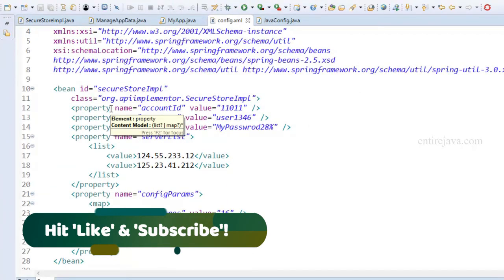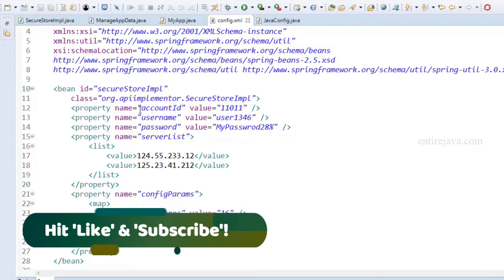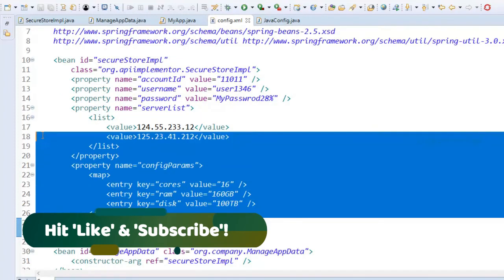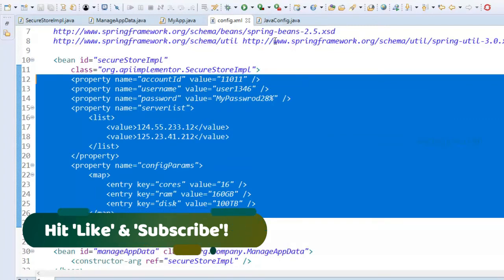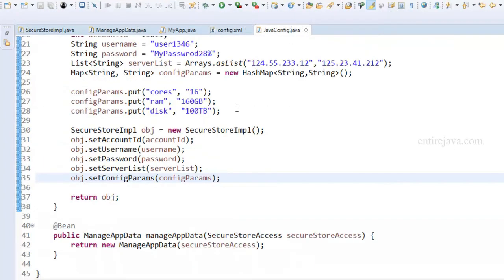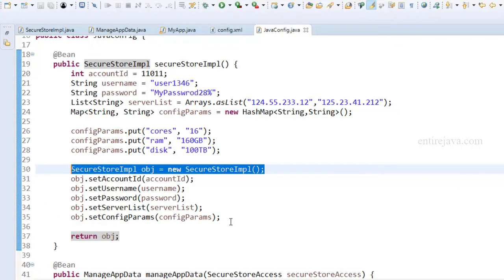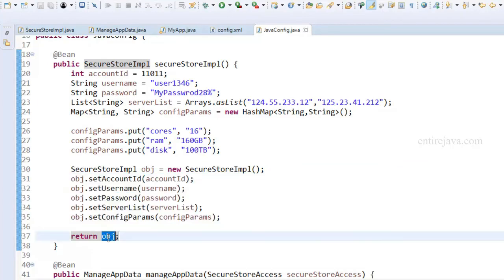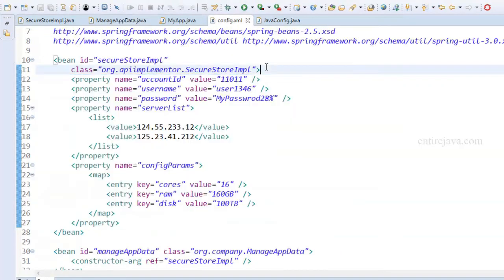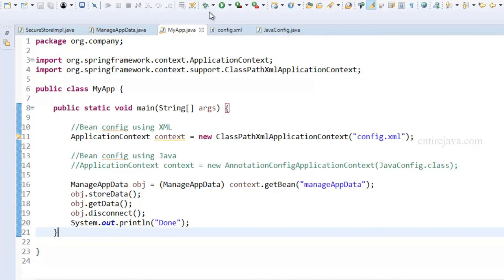Inside our XML config, instead of using constructor-arg, I'm going to use the property tag with two attributes: name, which corresponds to the field name, and its corresponding value. Everything else is self-explanatory. For Java config, it's nothing different — I create an instance of SecureStoreImplementation and then simply set the properties. Let's run the program, see the result, and then talk about the differences between constructor injection and setter injection.